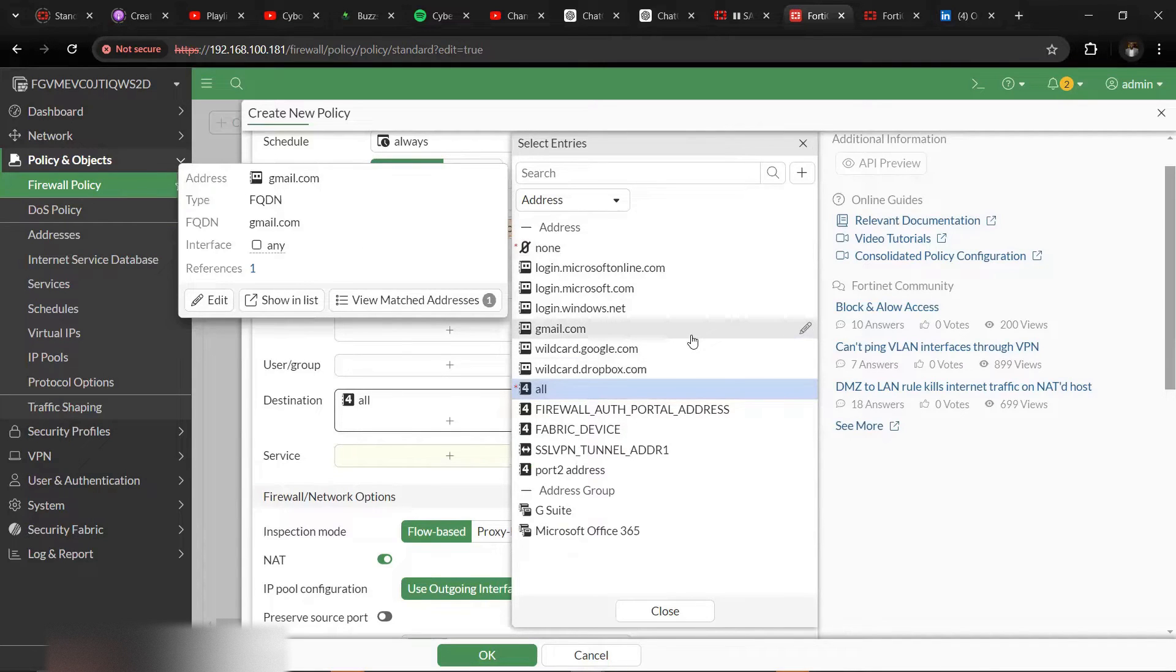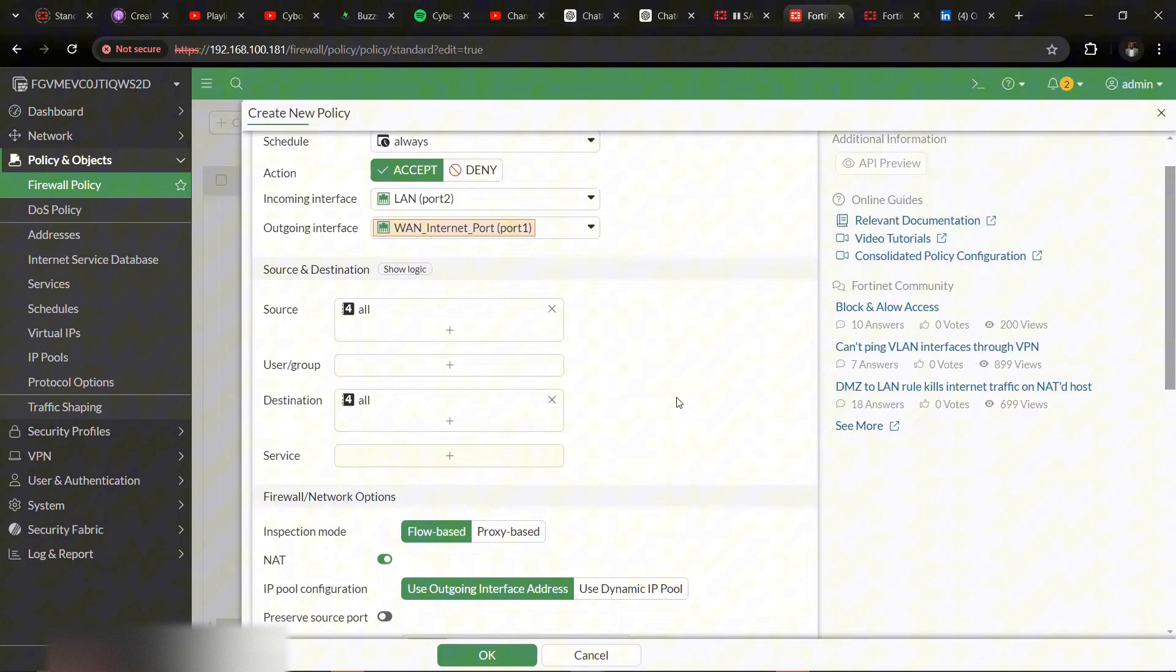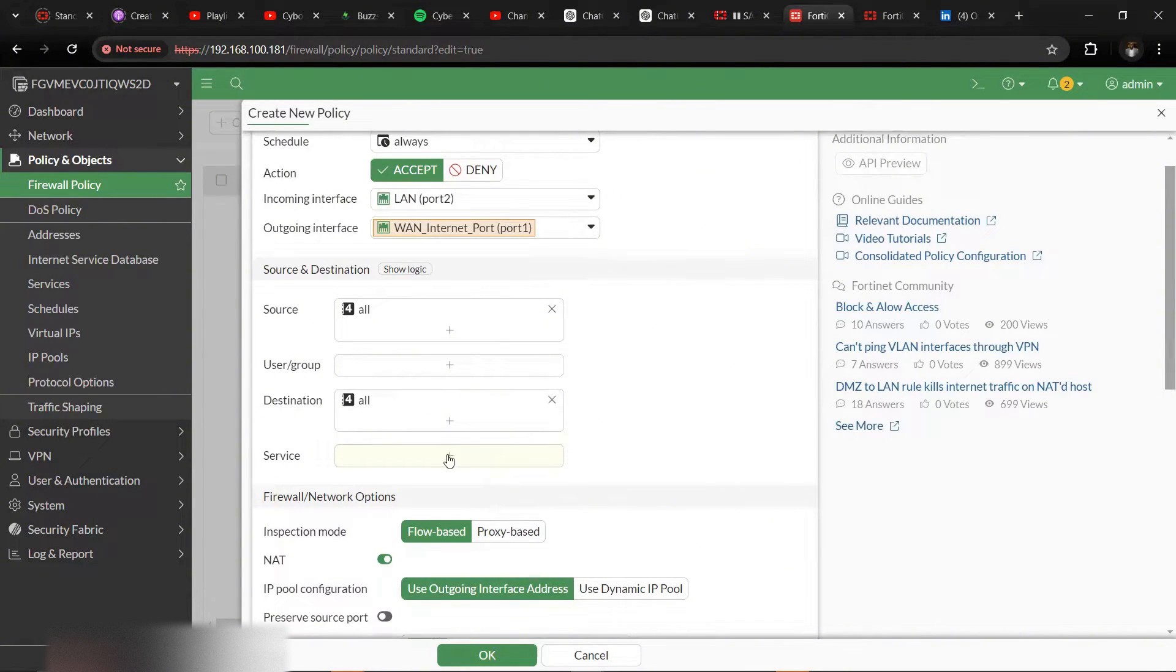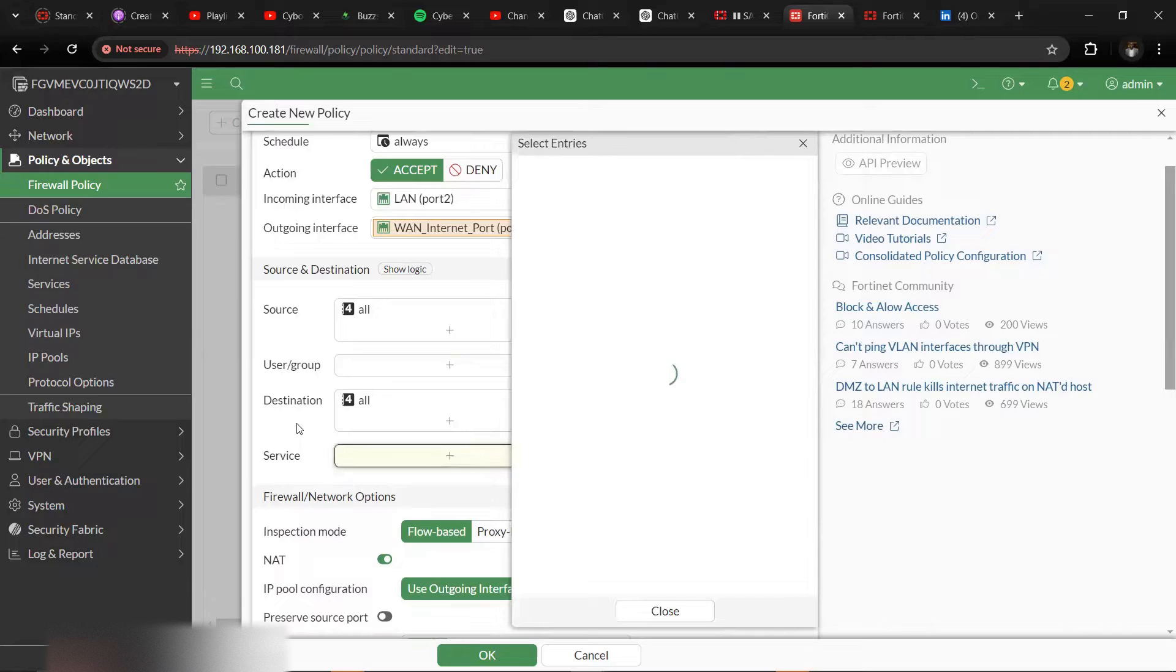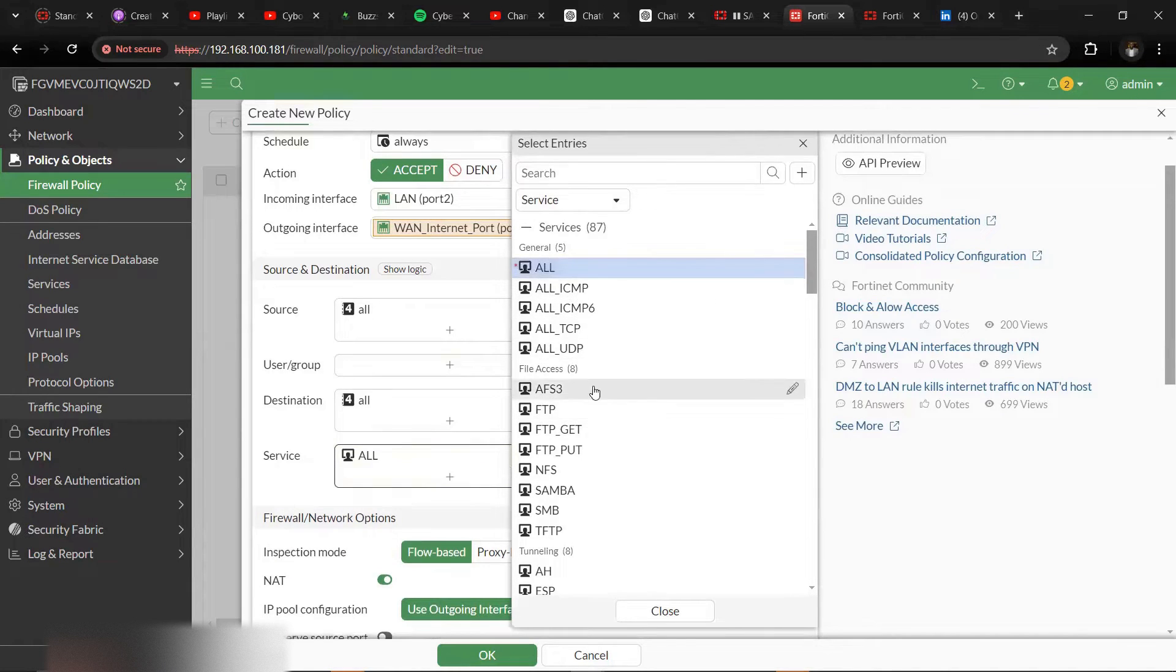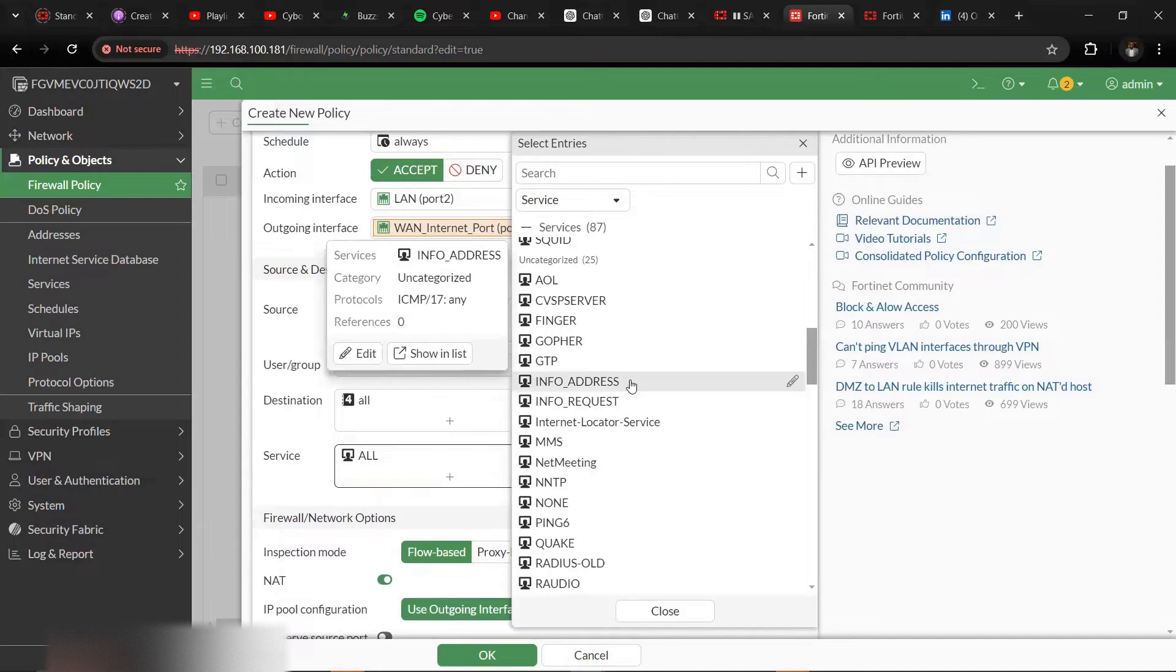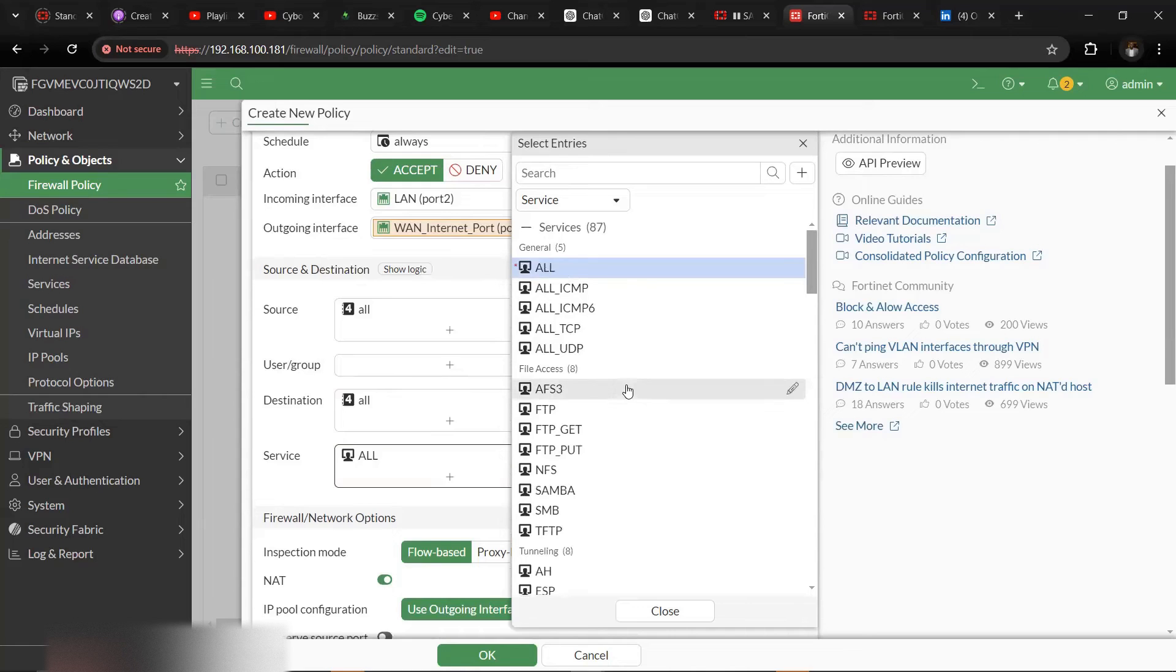Then destination all. Destination means that everywhere in the internet is what we want to allow this traffic to have access to. It's not restricted to any particular domain or address. Then service we want to use all, but you can also filter it based on the protocol you want to allow, maybe HTTPS, DNS, HTTP. But for the sake of this lab we'll just leave it as all services.